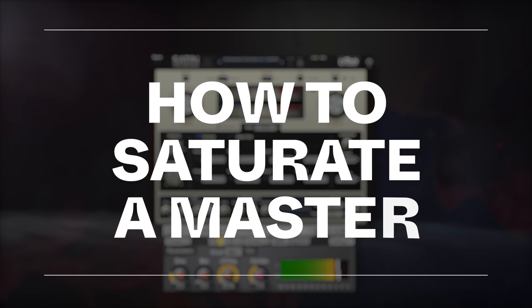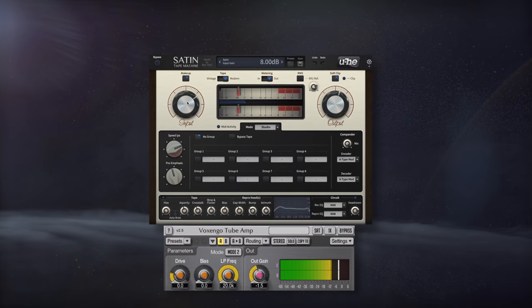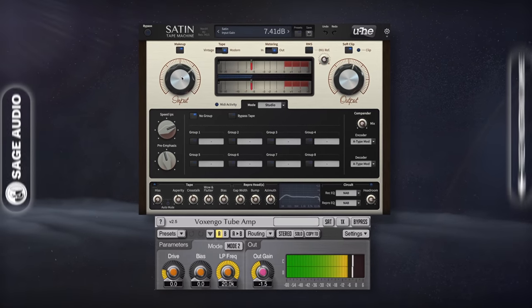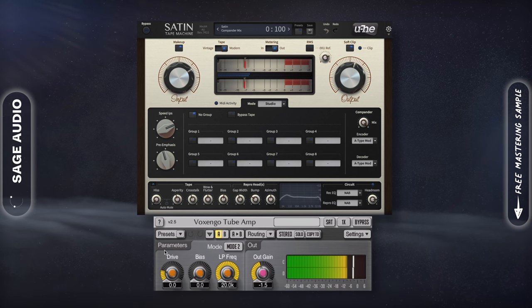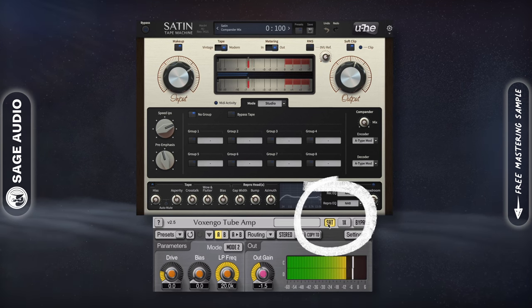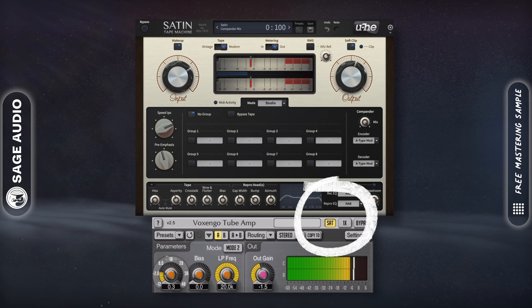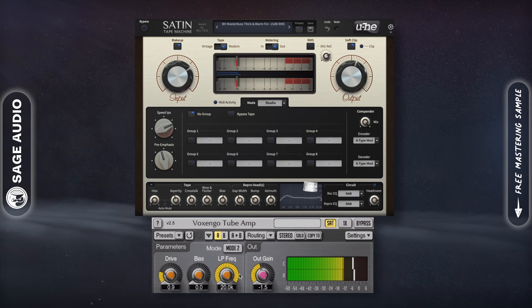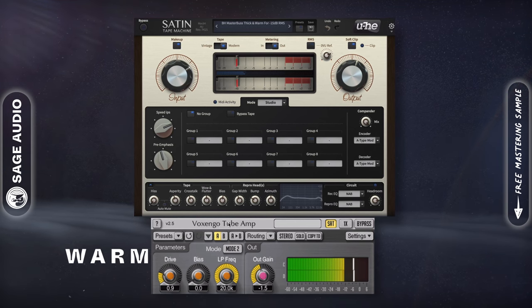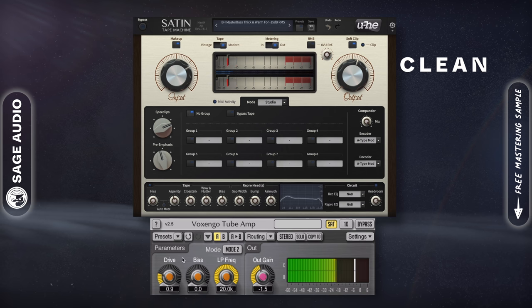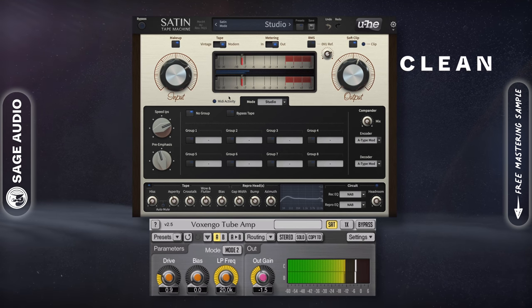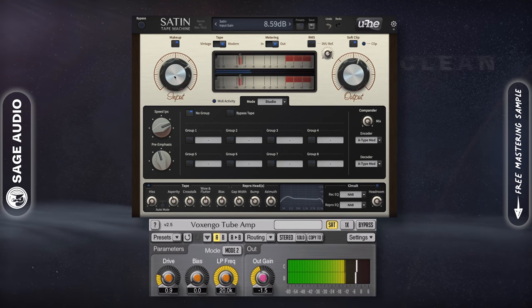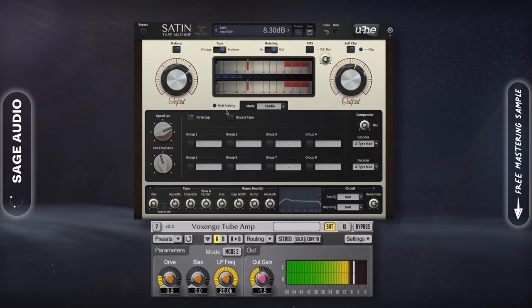How to saturate a master. To saturate a master, you need to use both soft knee compression and harmonic distortion, or use a saturation plugin which combines these effects. For a warmer sounding master, use a tube saturator. For a cleaner, slightly clearer sound, use a tape or transistor saturation plugin.